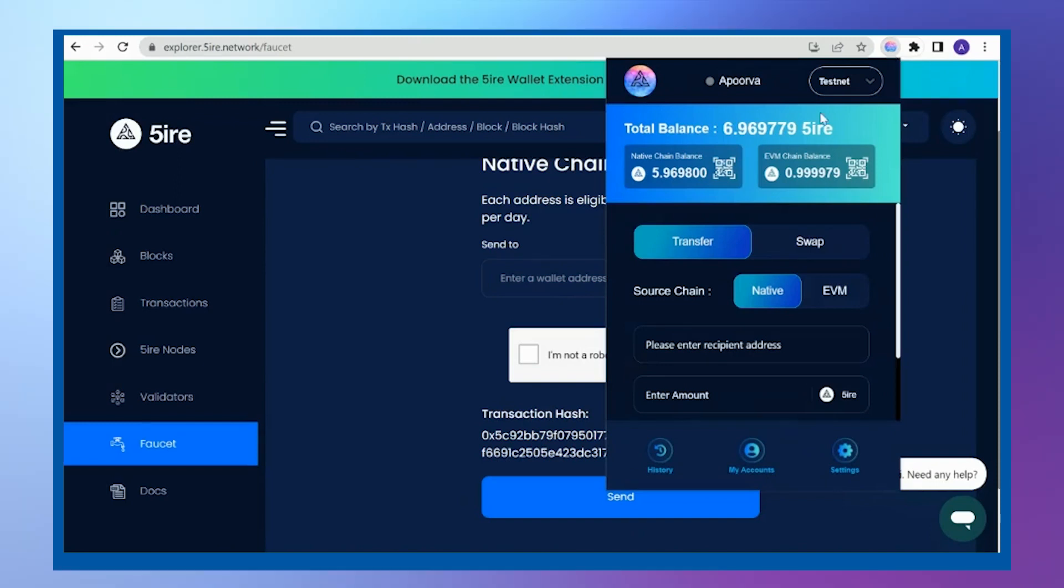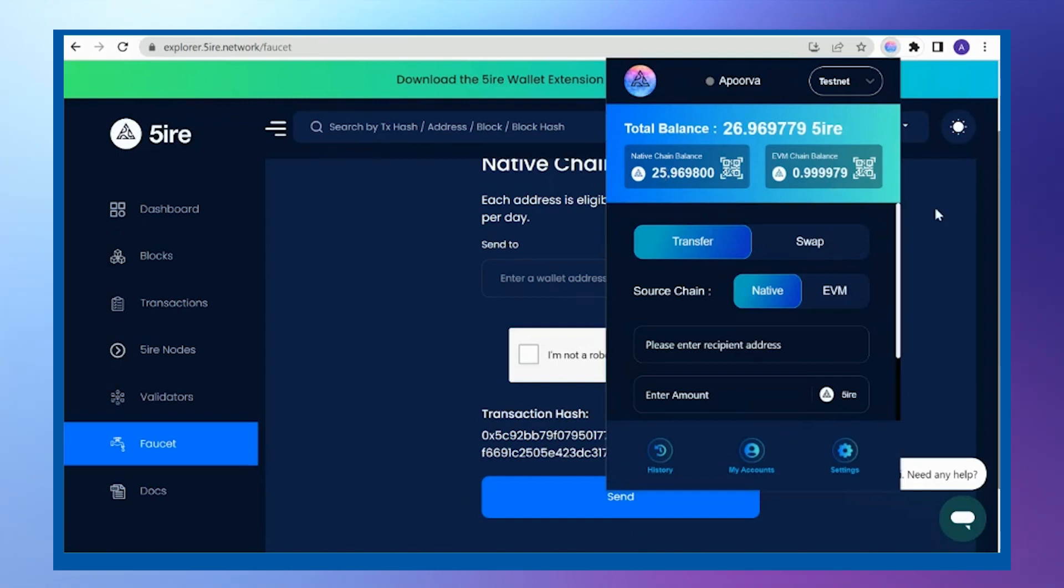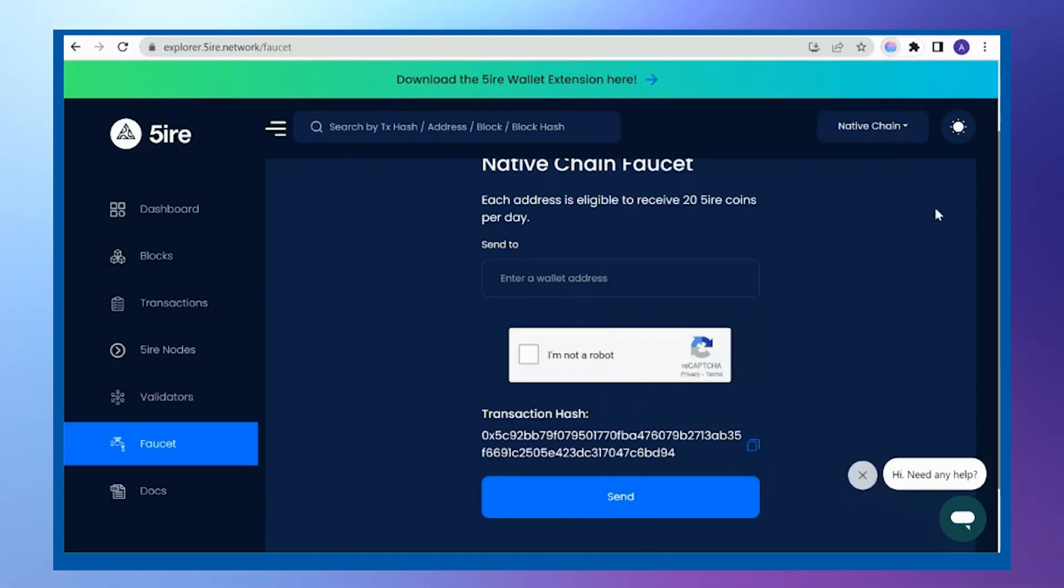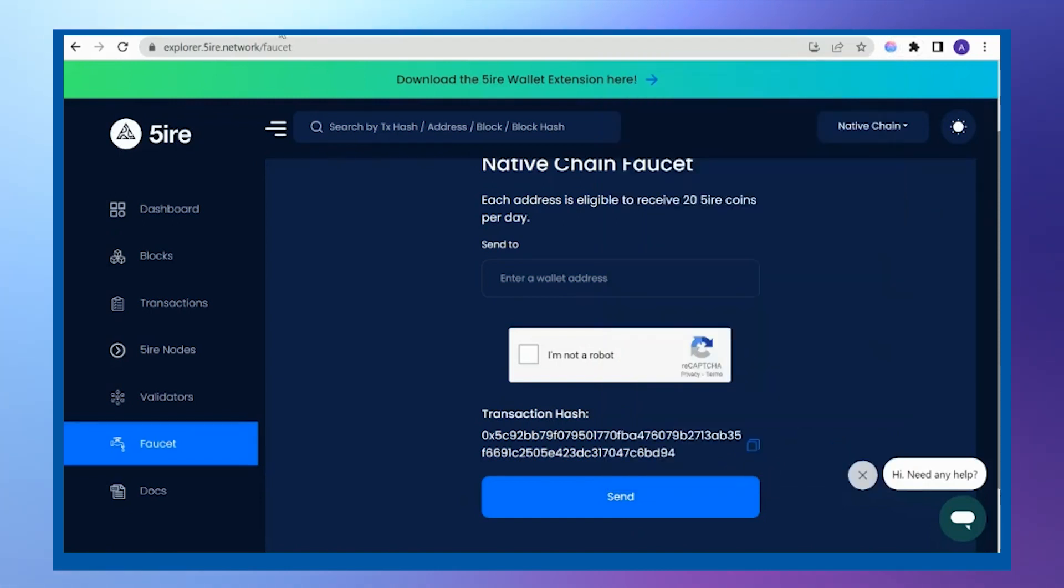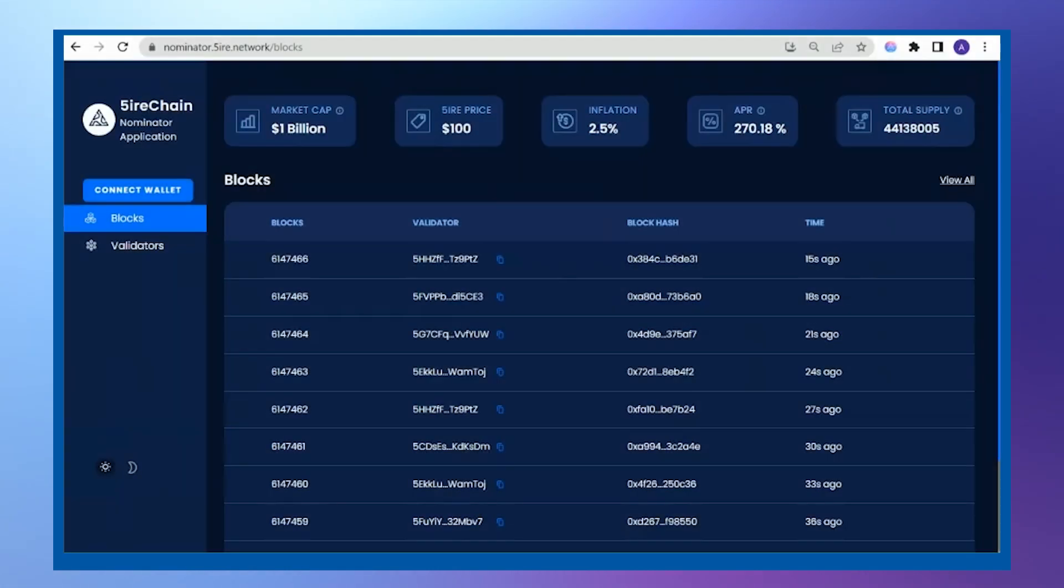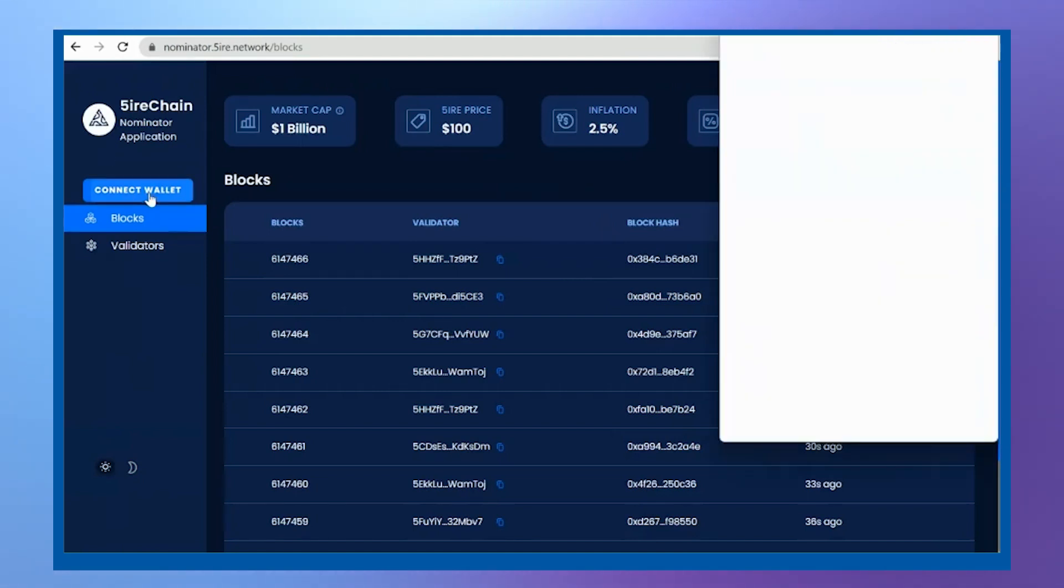If I refresh it here, I have 25 Fire tokens and I can start. The first step is to connect my nominator application through my wallet.